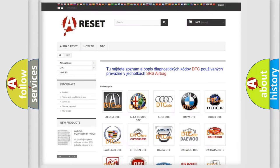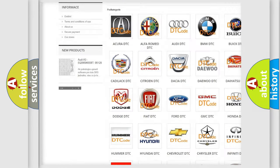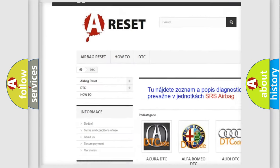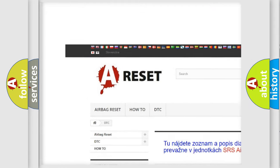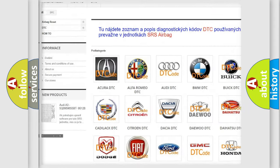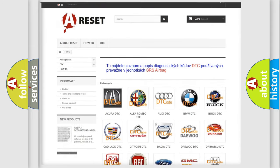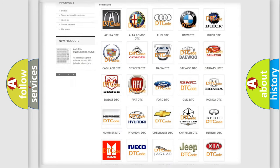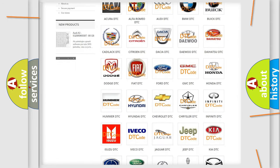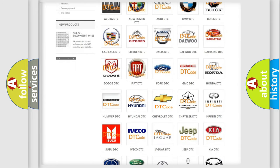Our website airbagreset.sk produces useful videos for you. You do not have to go through the OBD2 protocol anymore to know how to troubleshoot any car breakdown.